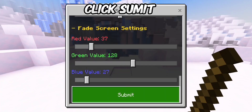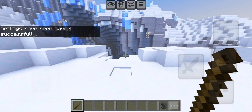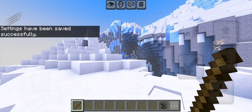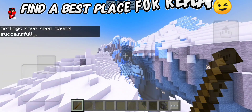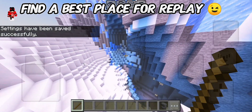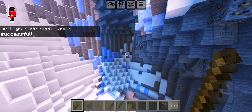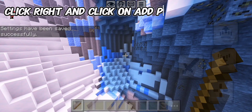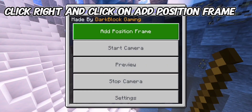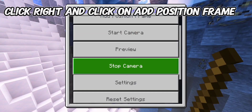Click Zoom it. Find a best place for replay. Right-click on Add Position.